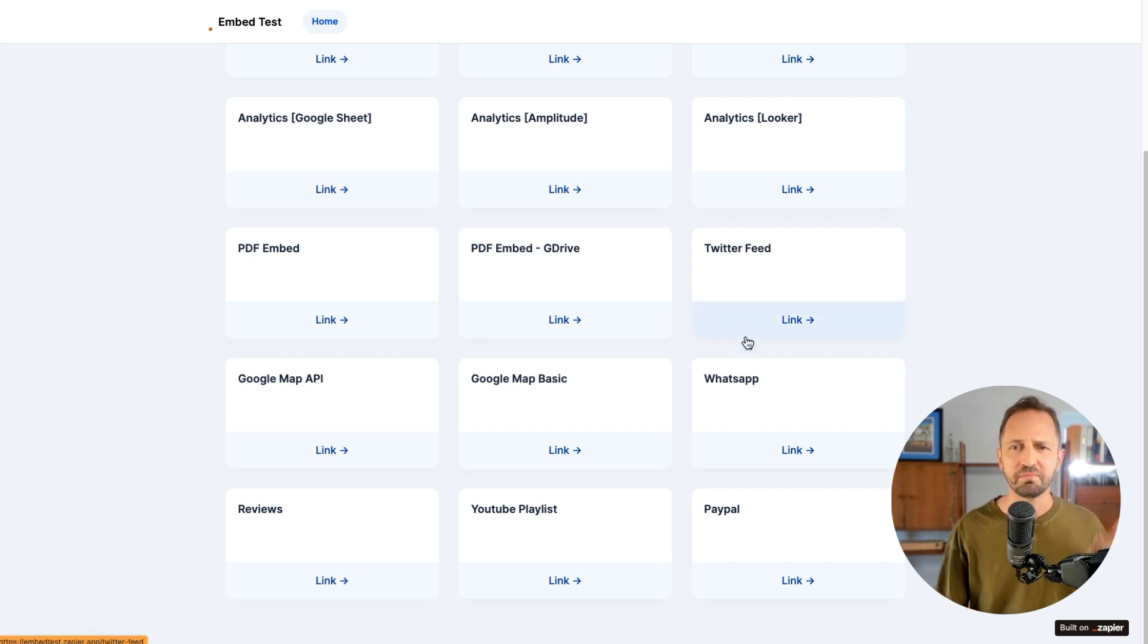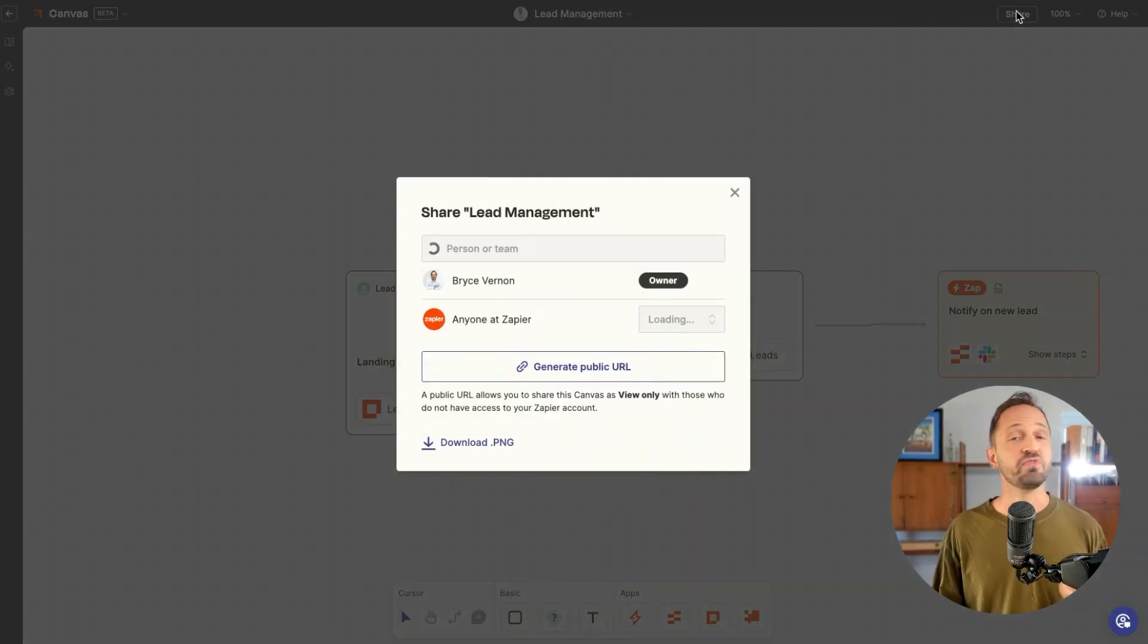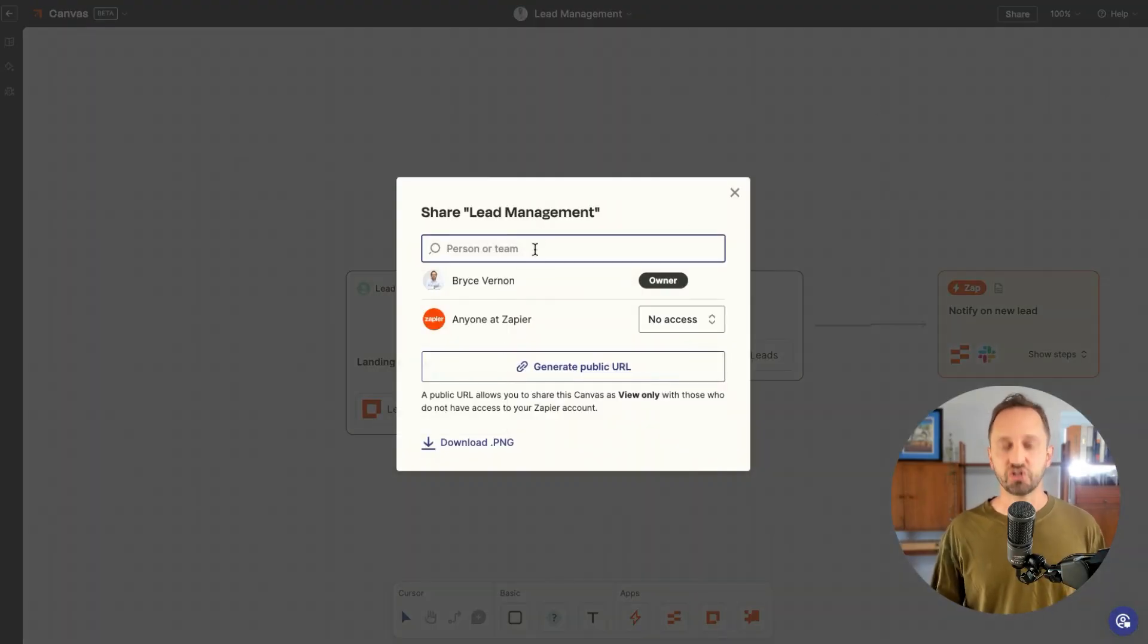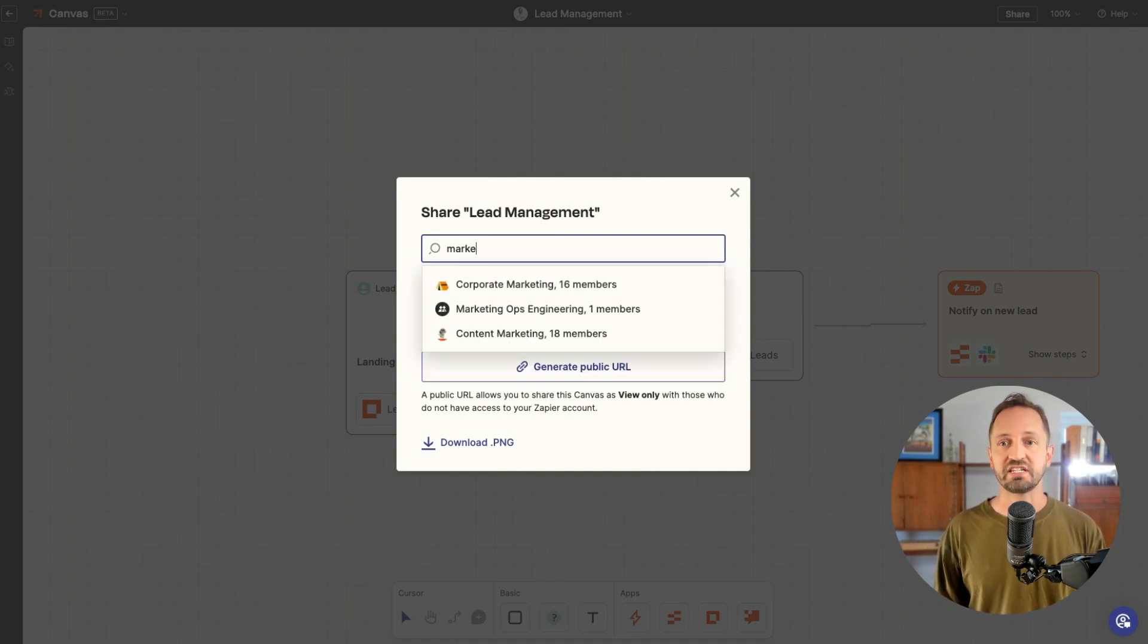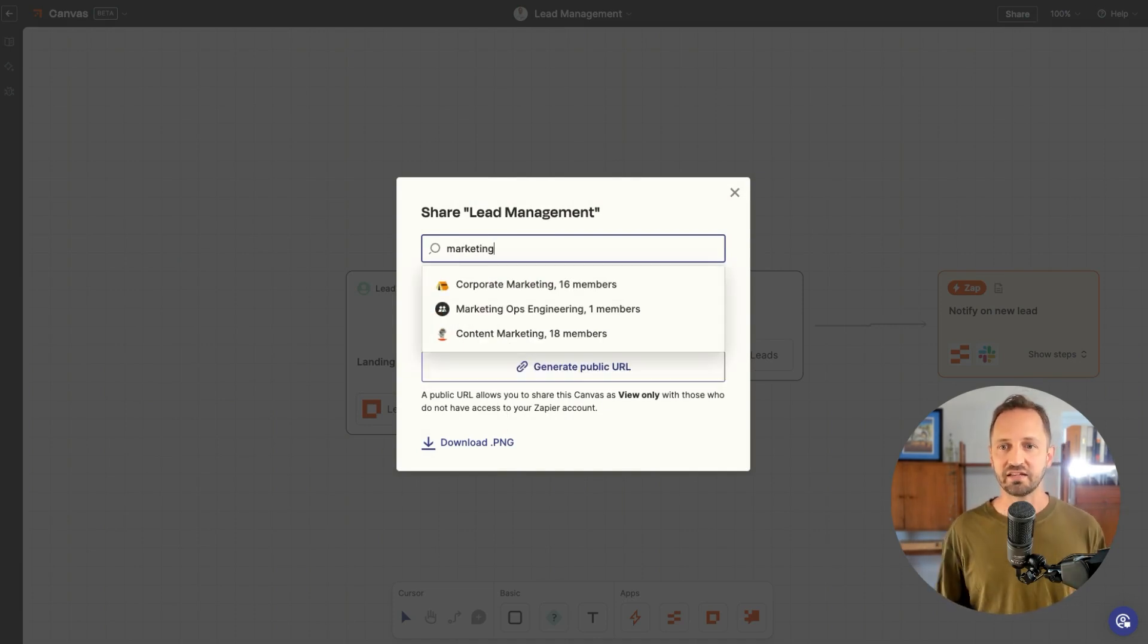The list goes on and on. A Twitter feed, Google Map API, YouTube playlist, PayPal. What we're finding with Canvas, there's so much power in sharing the diagram of whatever workflow or system that you've created. Another new feature we just rolled out is the ability to share with an entire team to get these diagrams from Canvas into the hands of the people who need to see it.